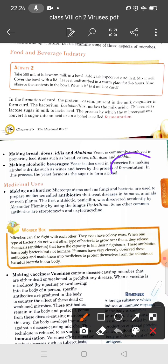Fermentation means anaerobic respiration in the absence of oxygen. When yeast acts on the sugar present in various fruits, rice, wheat, and barley, in the absence of oxygen the glucose is converted into alcohol and carbon dioxide.